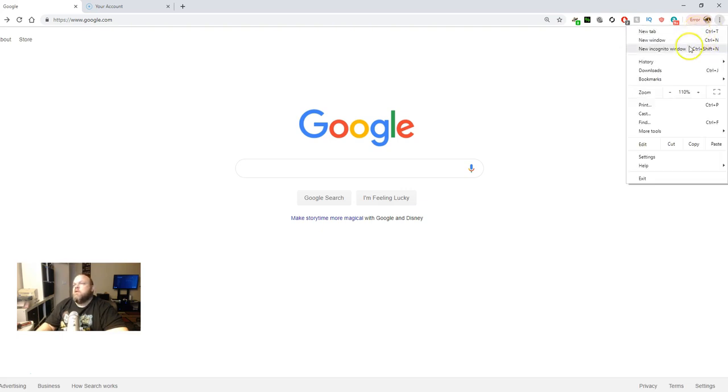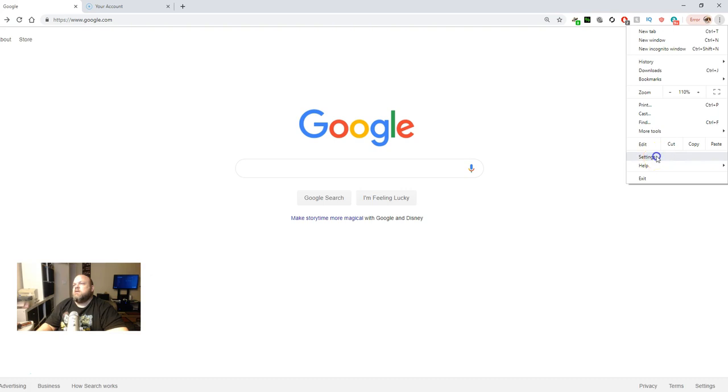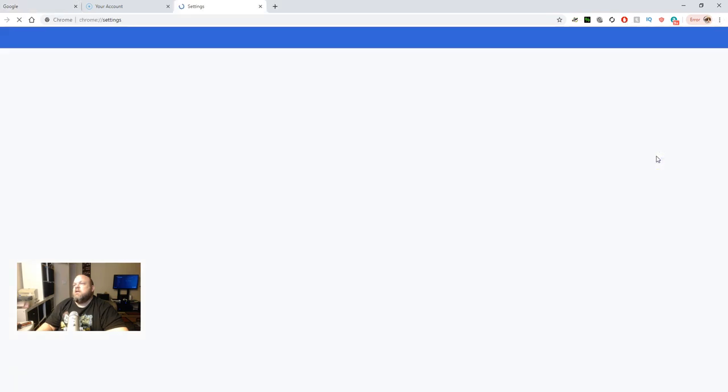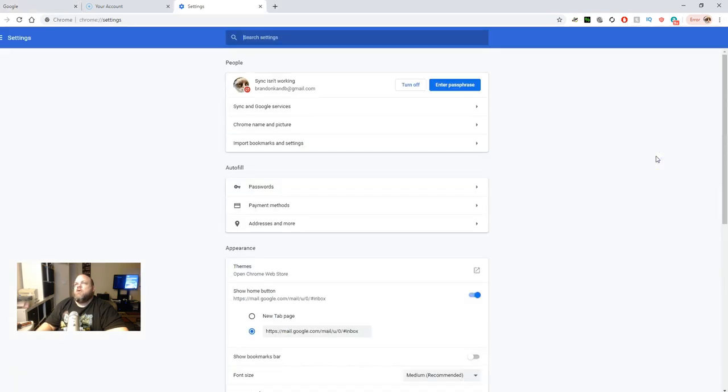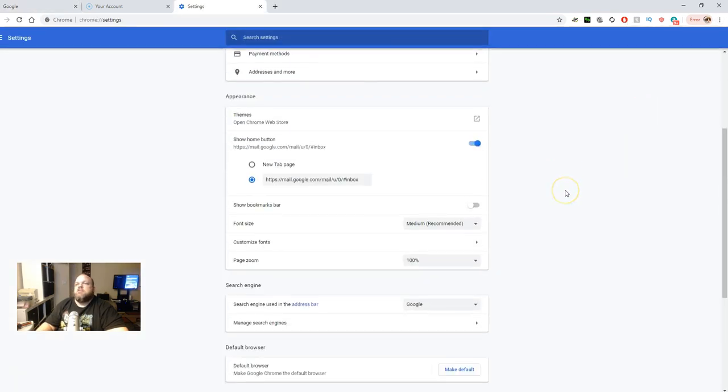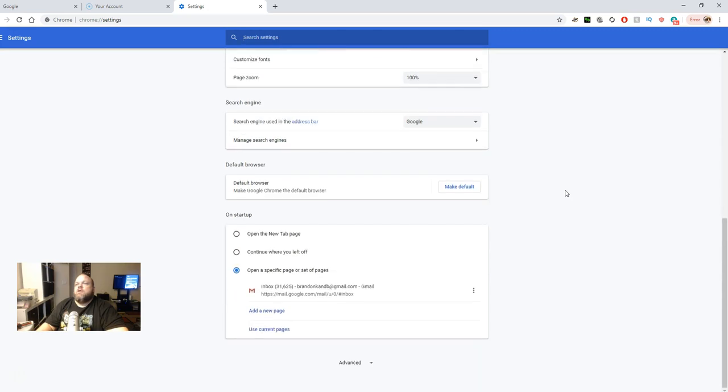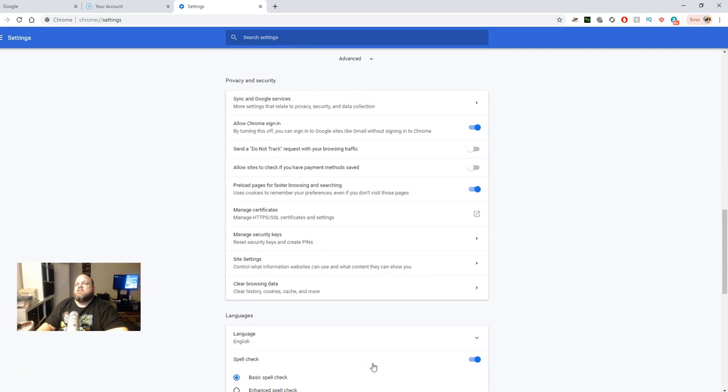And then you're going to go down here to Settings. Okay, and then from Settings, you're going to scroll all the way down until you see Advanced. Click Advanced.